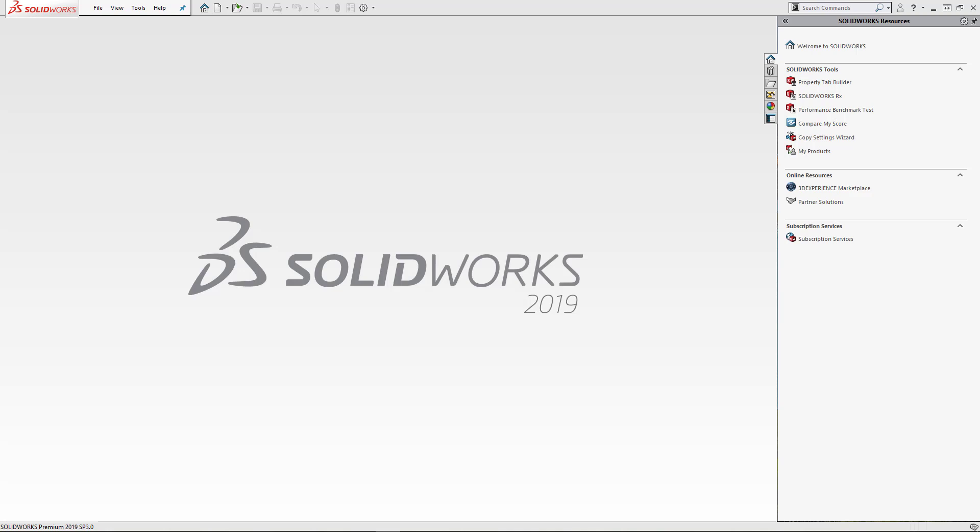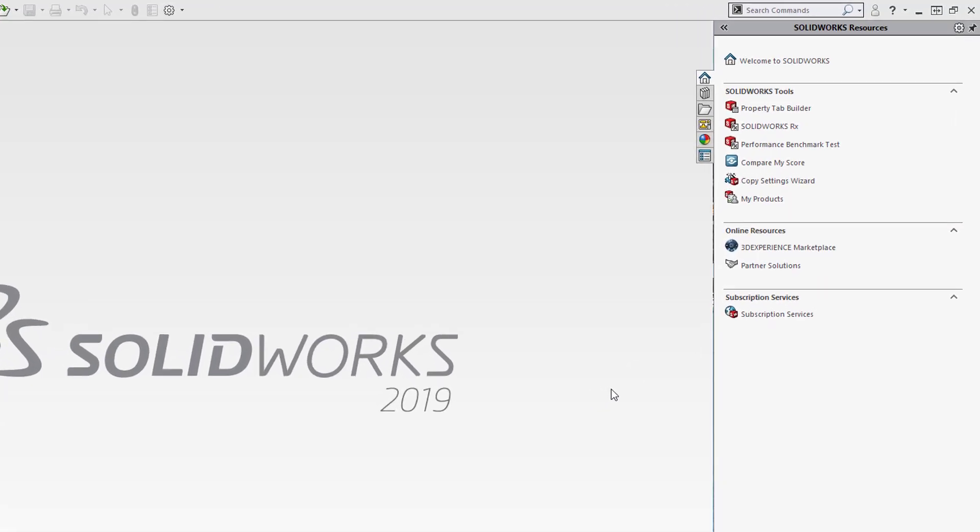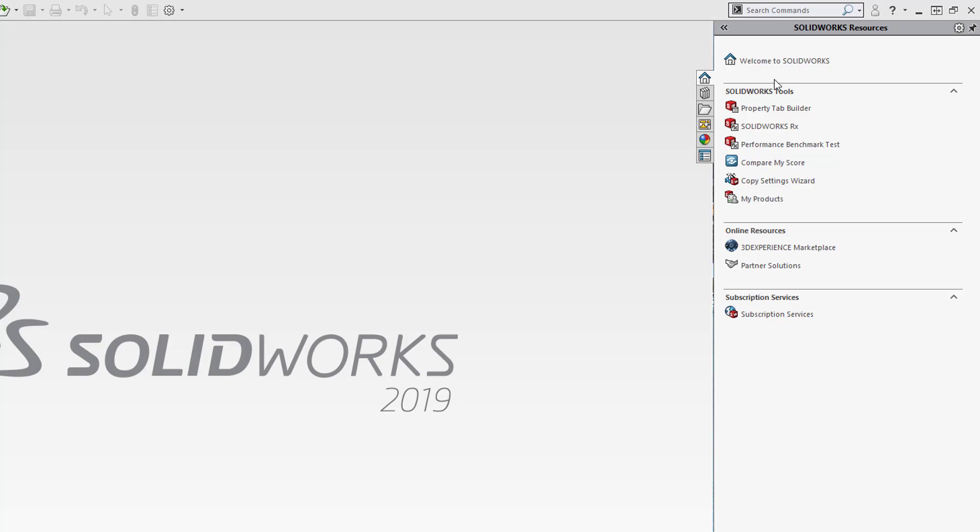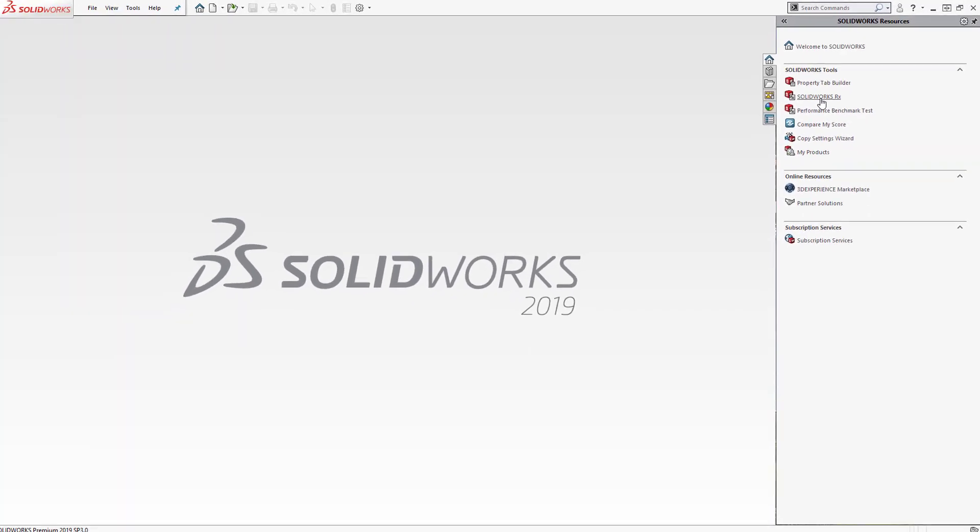First, let's open SOLIDWORKS RX. This can be found in the Windows Start menu under the SOLIDWORKS Tools folder, or you can click the Home tab on the SOLIDWORKS Task pane, and under SOLIDWORKS Tools, click SOLIDWORKS RX.